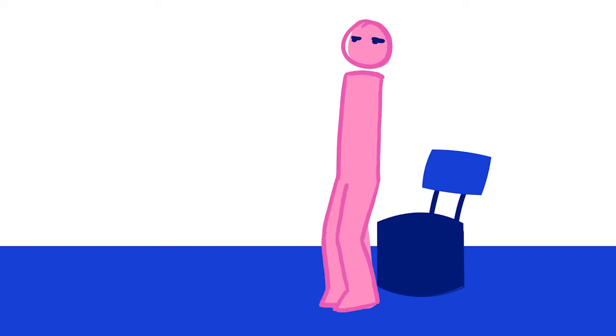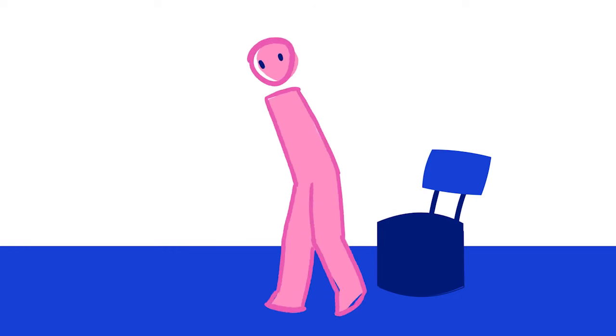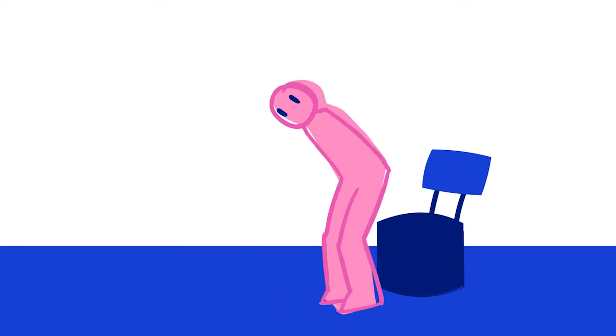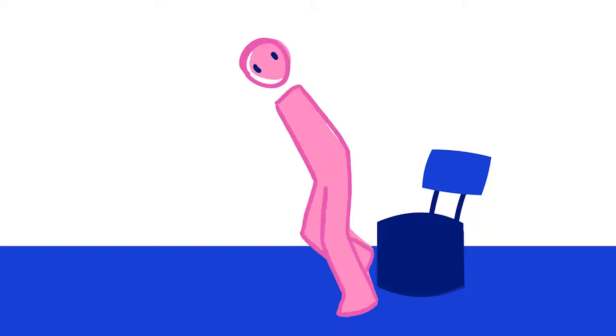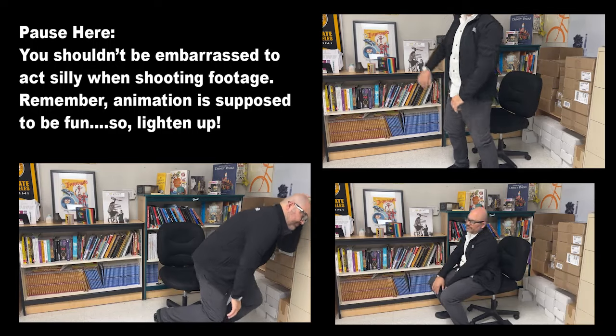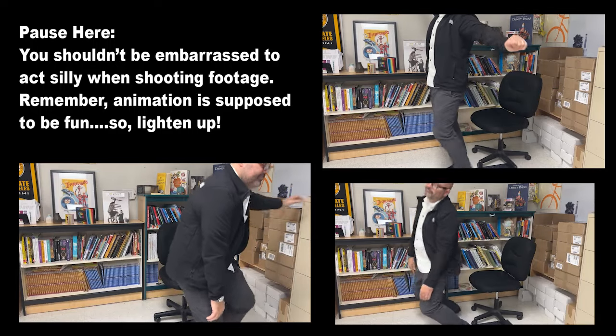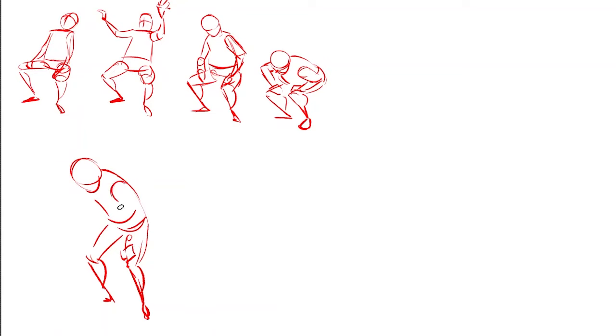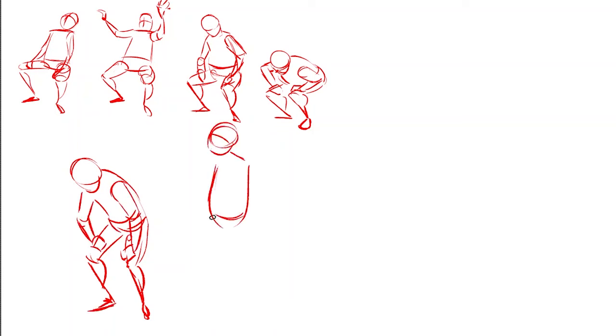Hey folks, exercise number 13 is about a character standing up from a chair. I'm going to start the process by shooting some reference footage followed by some life drawing. I strongly recommend this type of practice because it helps you prep before you start animating.